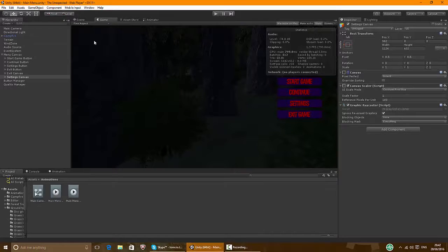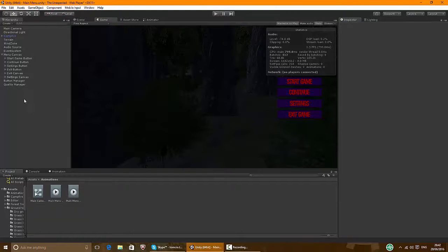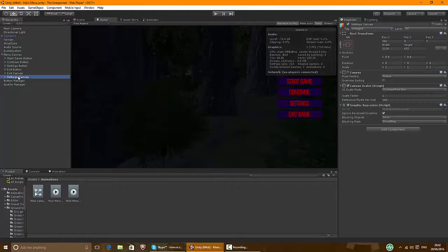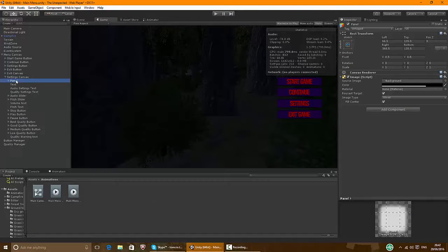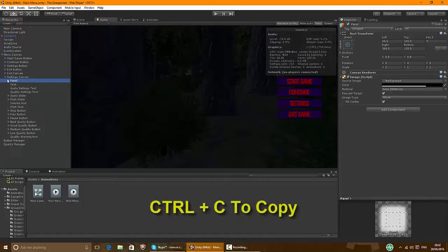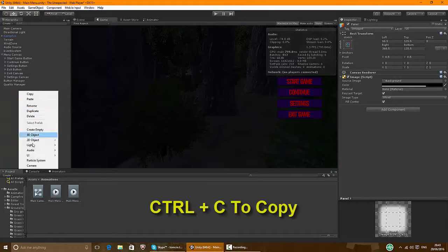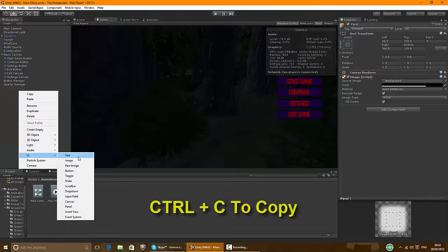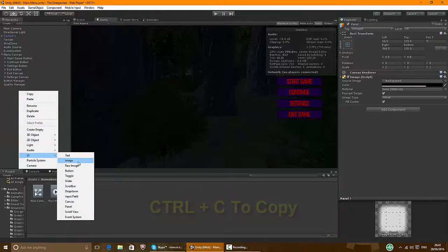Now we're gonna make the continue canvas. What I will do is copy the panel, control C, then right click and make a new UI.